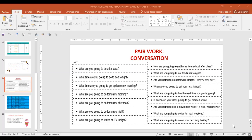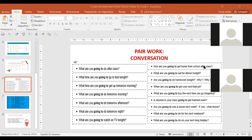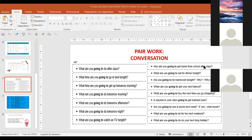Vamos a ver el equipo de Celia. Celia, can you hear us? Estaba con Joselyn y Antonio. Adelante, Celia. What are you going to do after class? I am going to do my homework. And Antonio — what are you going to watch on TV tonight? I'm going to go to bed at 10 o'clock. Very good. Thank you very much, team.